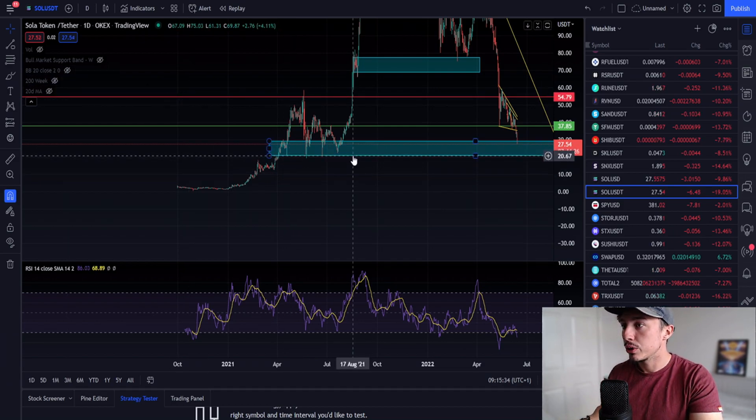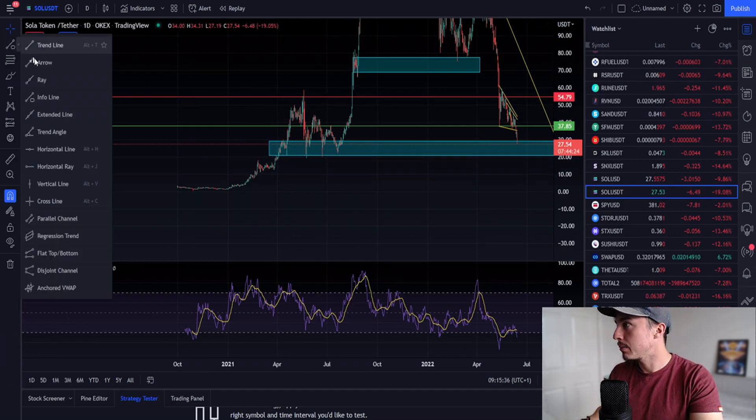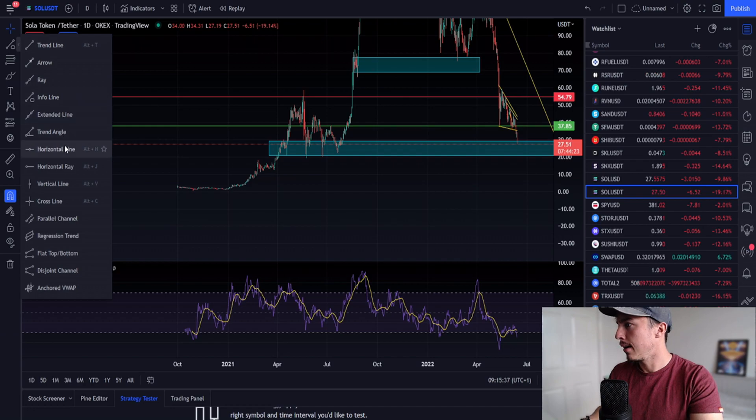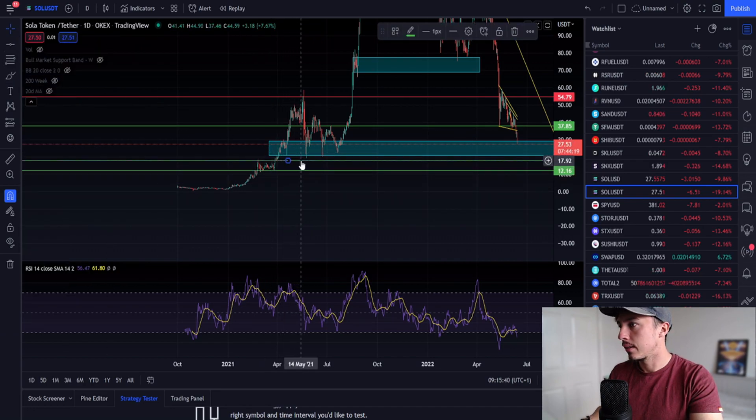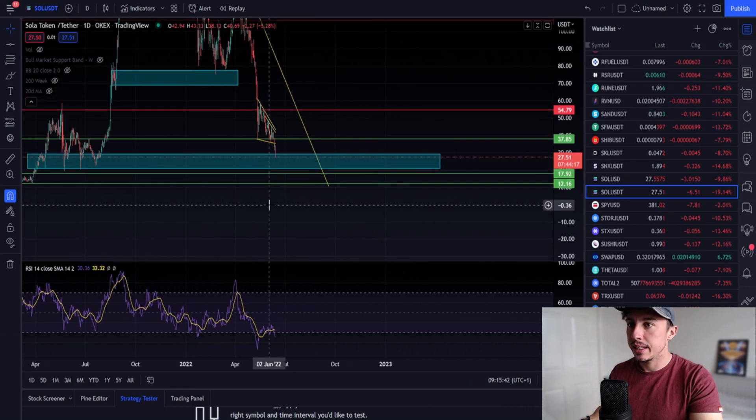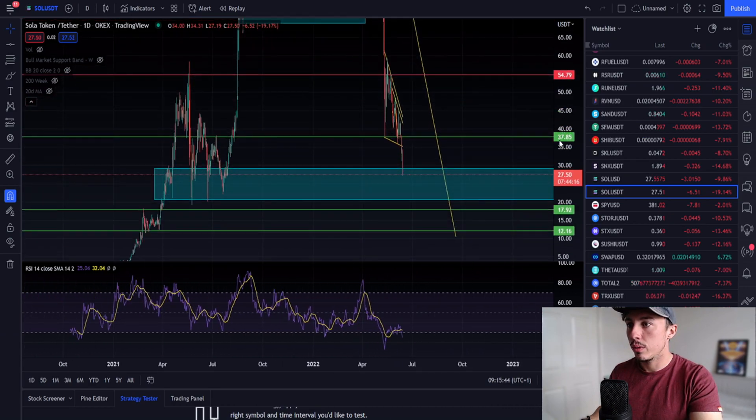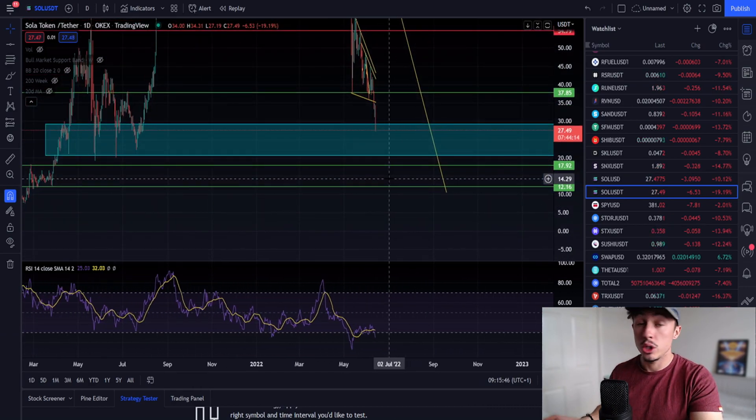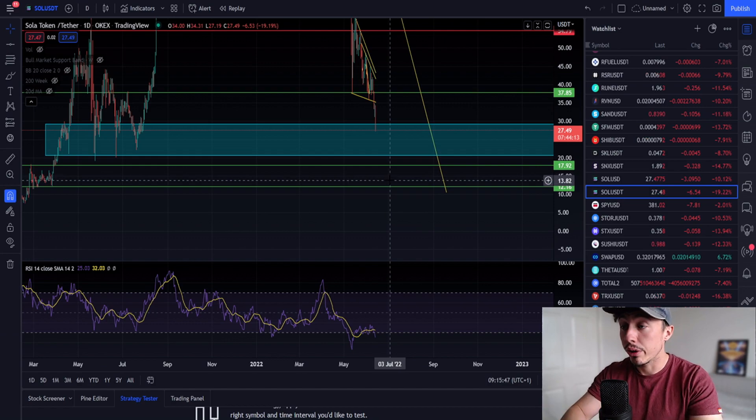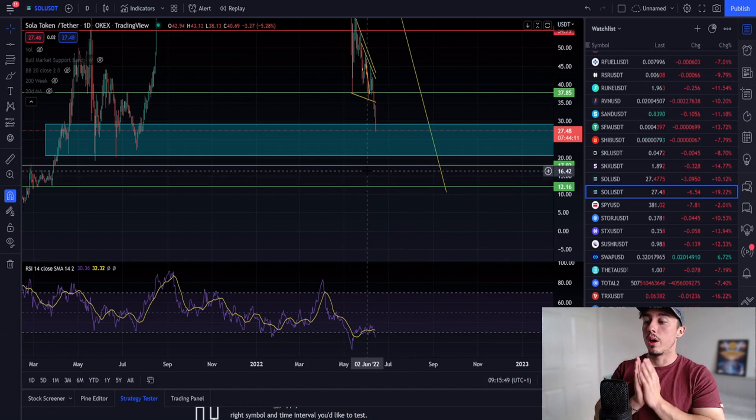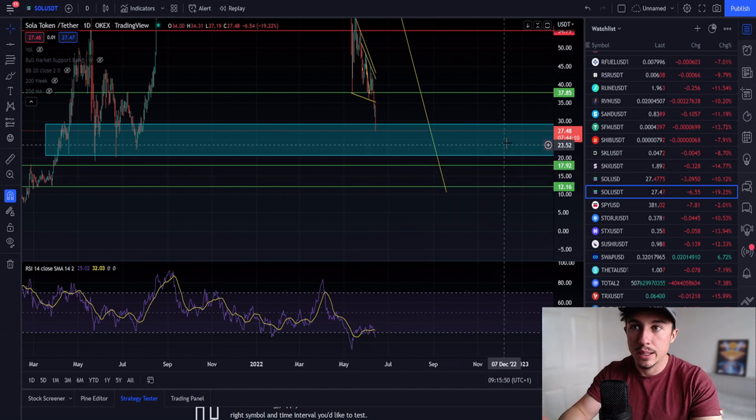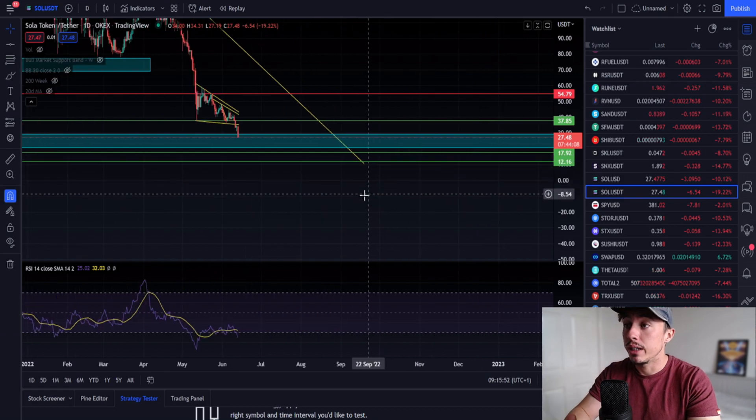The next accumulation range, I hate to say it, is probably going to be between $12 and $18. This particular range could also be an accumulation range, which I don't think is going to happen right now. I do think we're yet to see a bounce back to the upside.